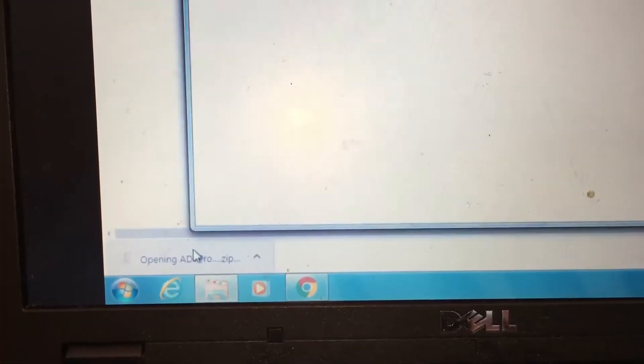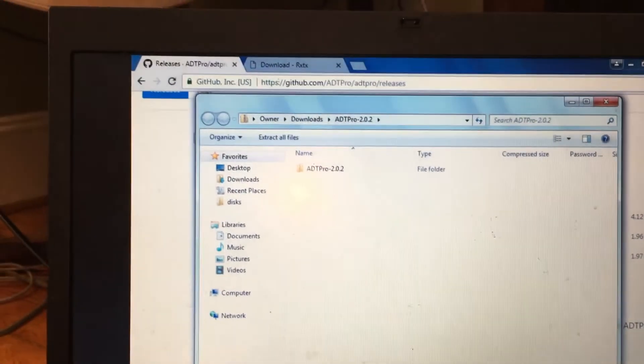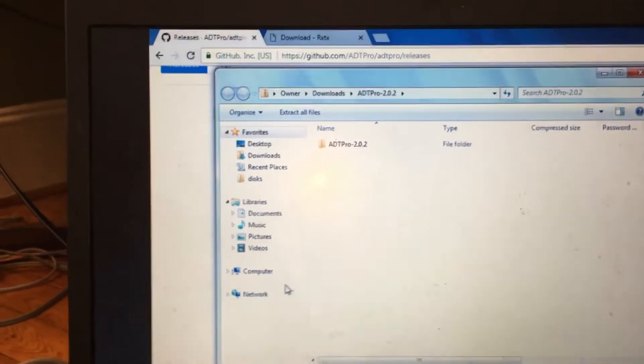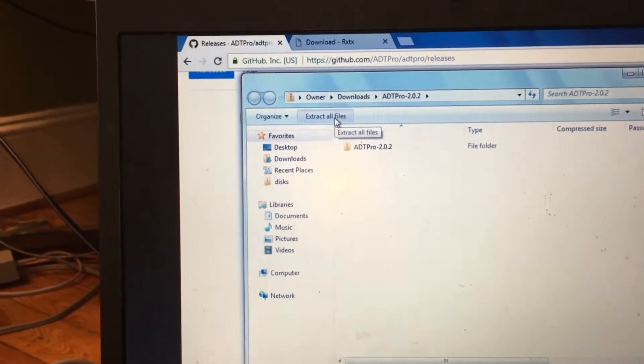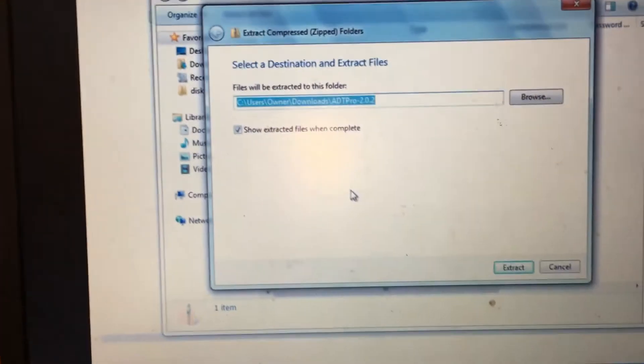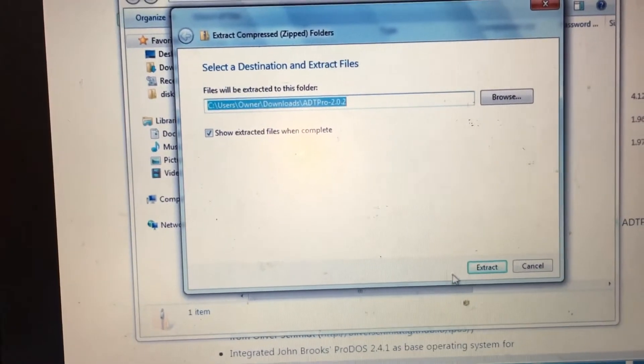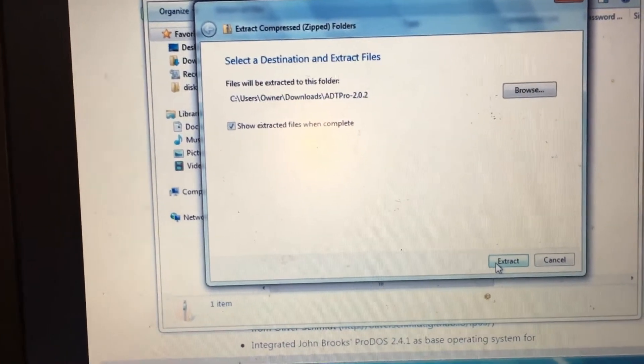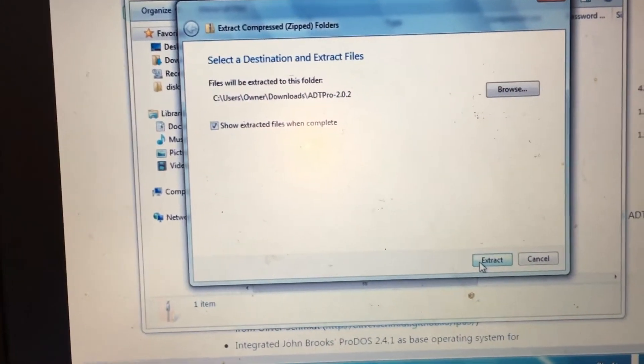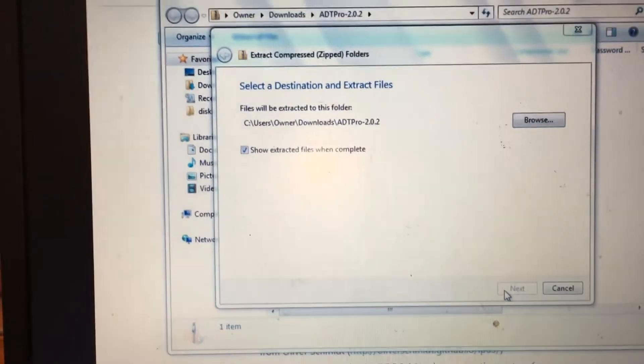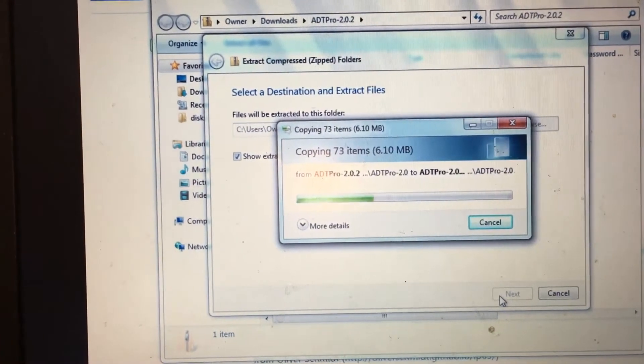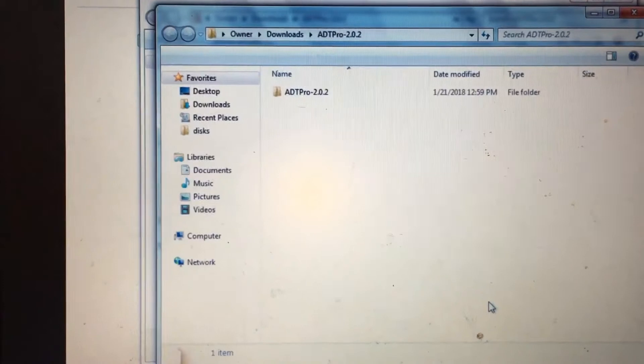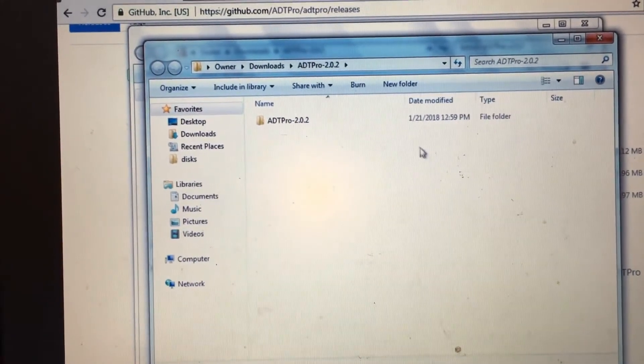We are going to open that file and then click Extract All Files. Then on this menu, we're going to click Extract. And now this process takes about 30 seconds on this particular computer, so I sped it up a little bit so you don't have to wait.